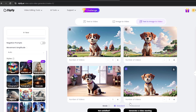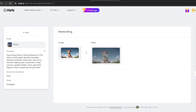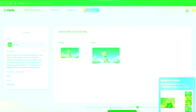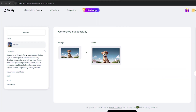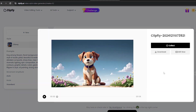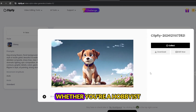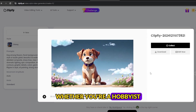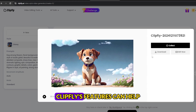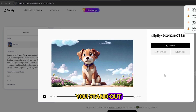Clipfly AI simplifies video creation, making it accessible to everyone. If you haven't explored it yet, now's the perfect time to start. Visit their website using the link provided and unleash your creativity. Whether you're a hobbyist or a professional, Clipfly's features can help you stand out in a competitive digital space.